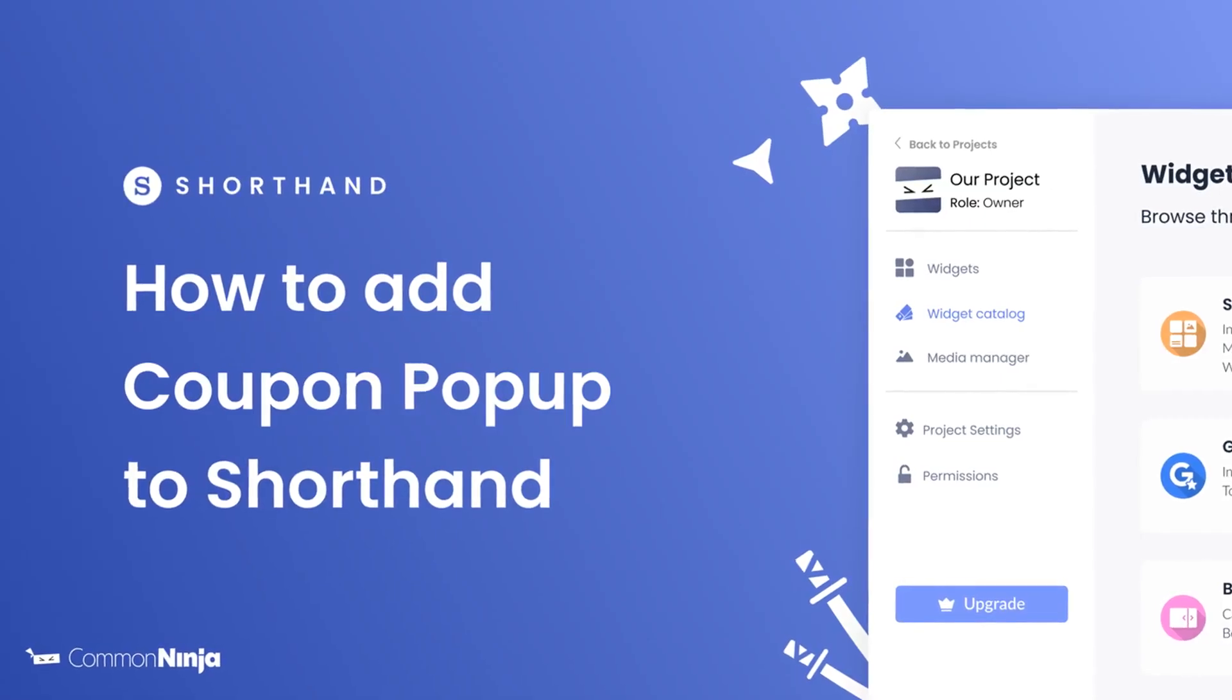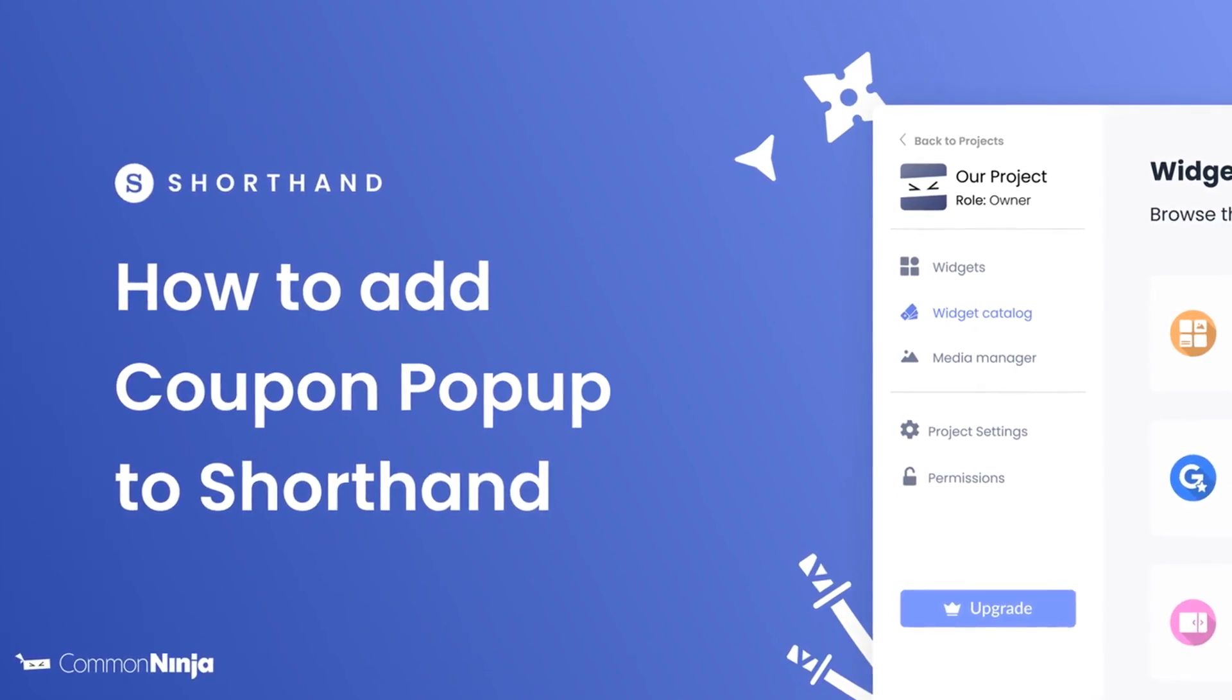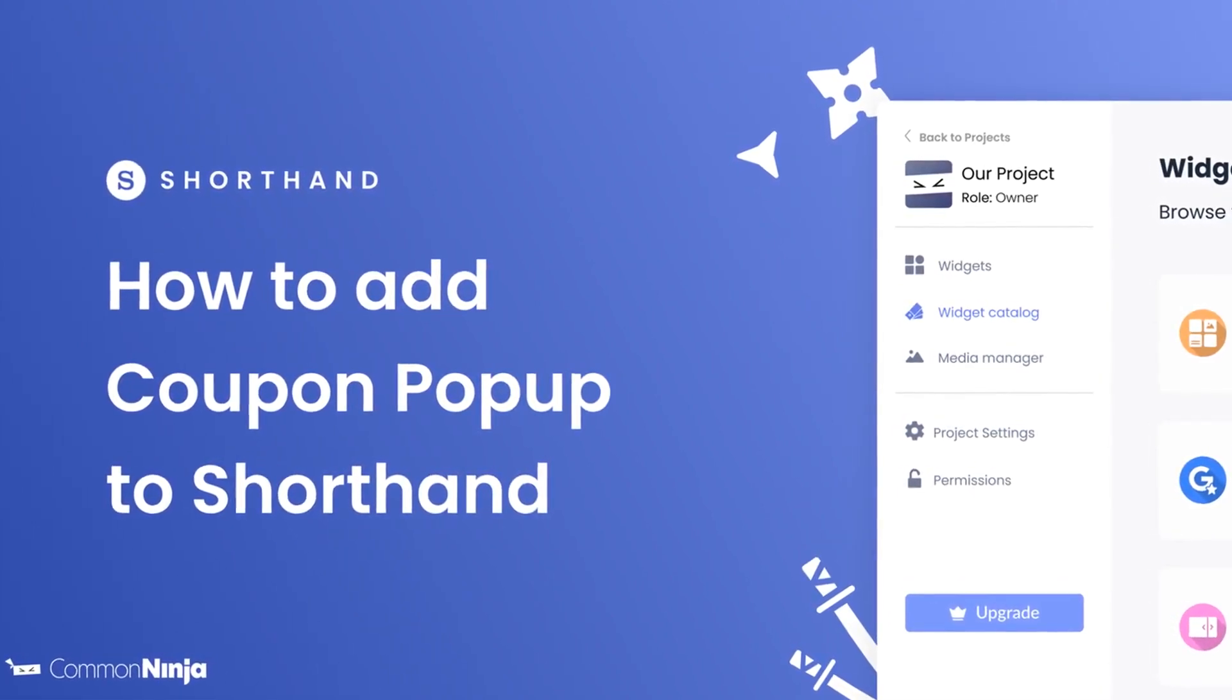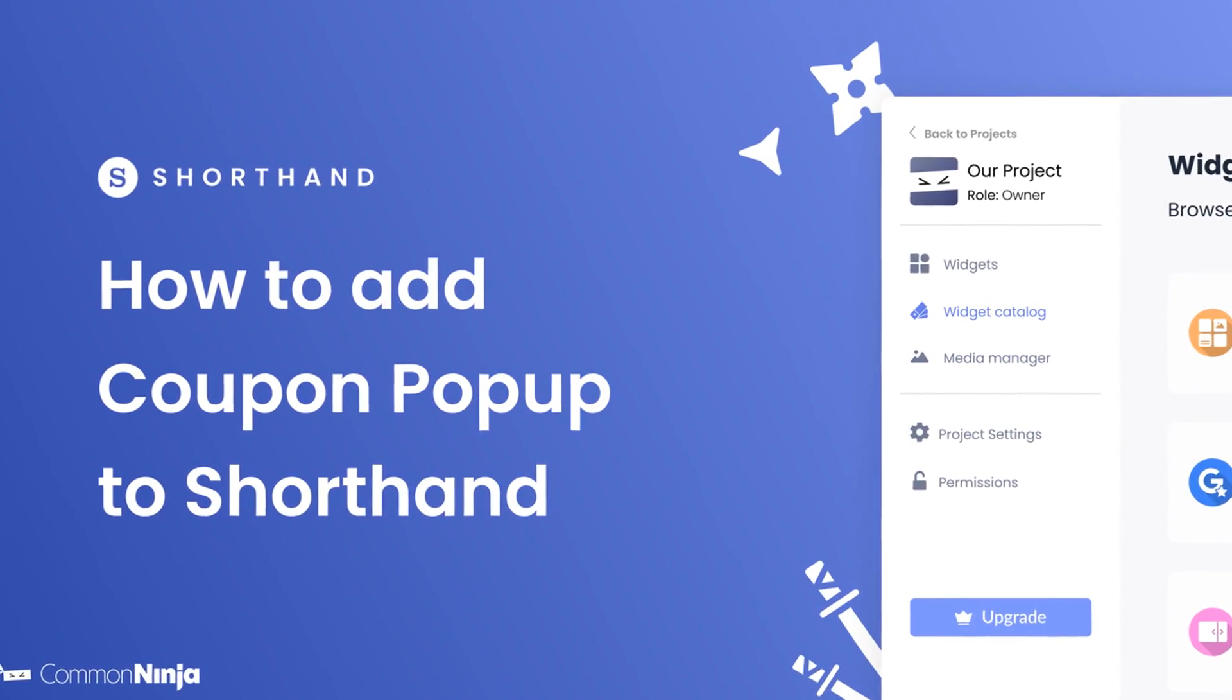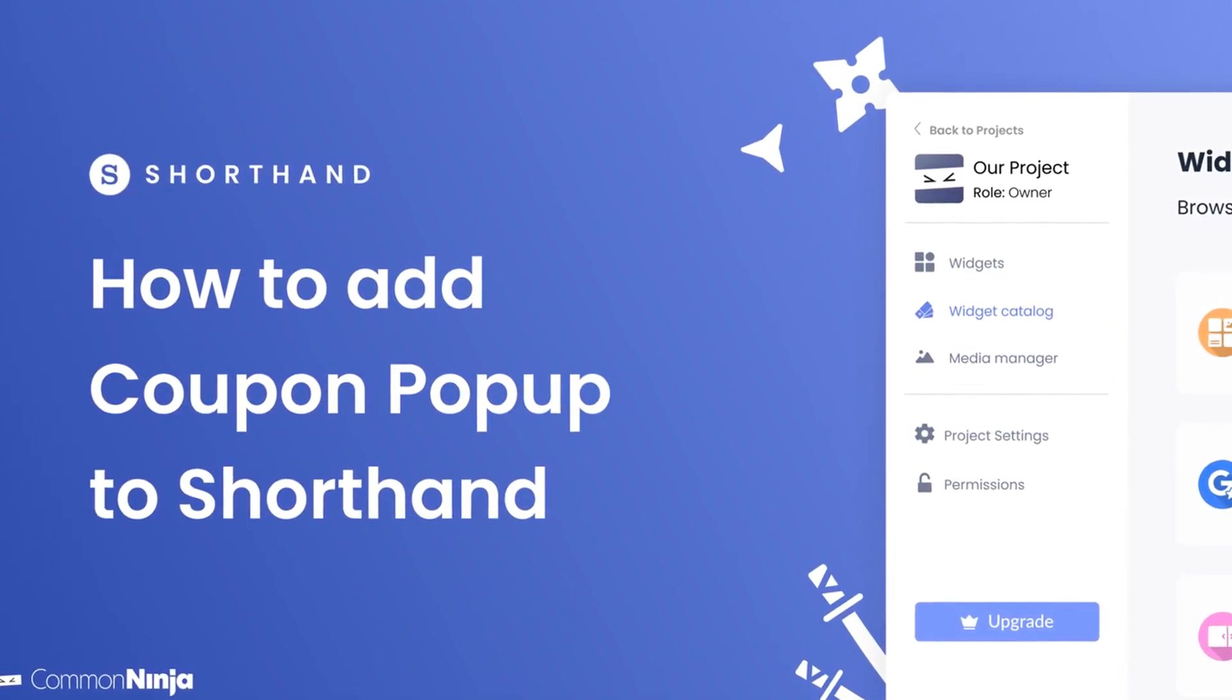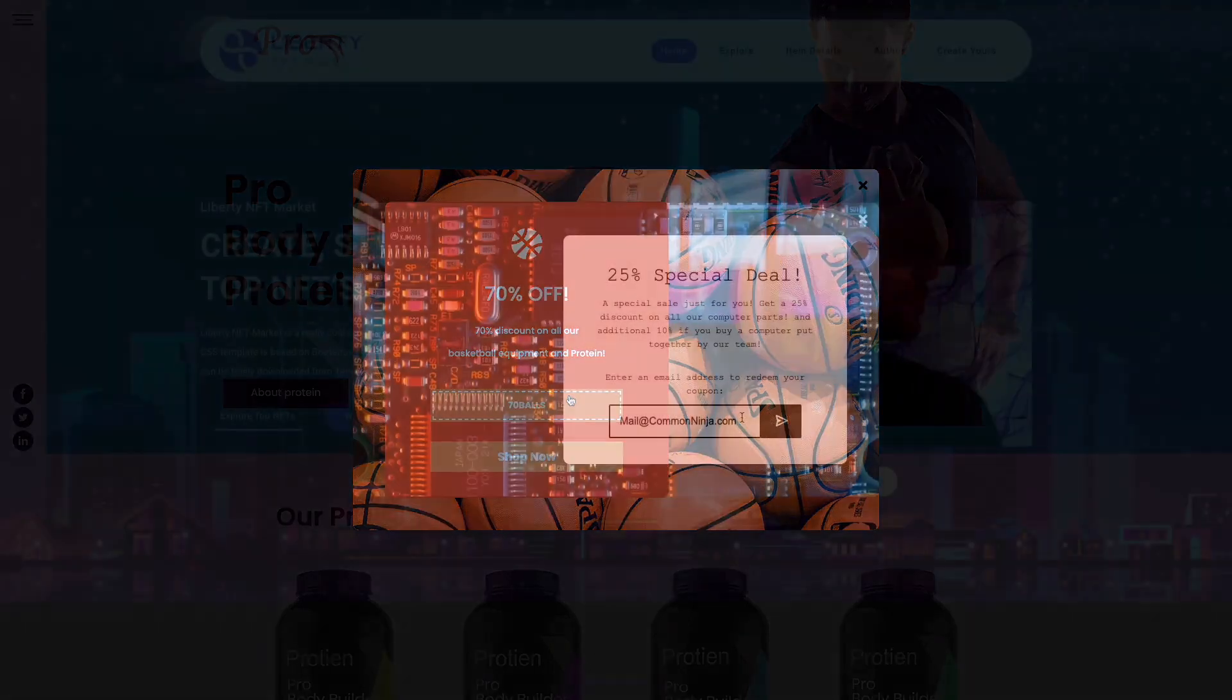Hi, my name is Daniel, and in this video I'll show you how to create a coupon pop-up and add it to a Shorthand story. Let's get started. The coupon pop-up is a great addition to any website.